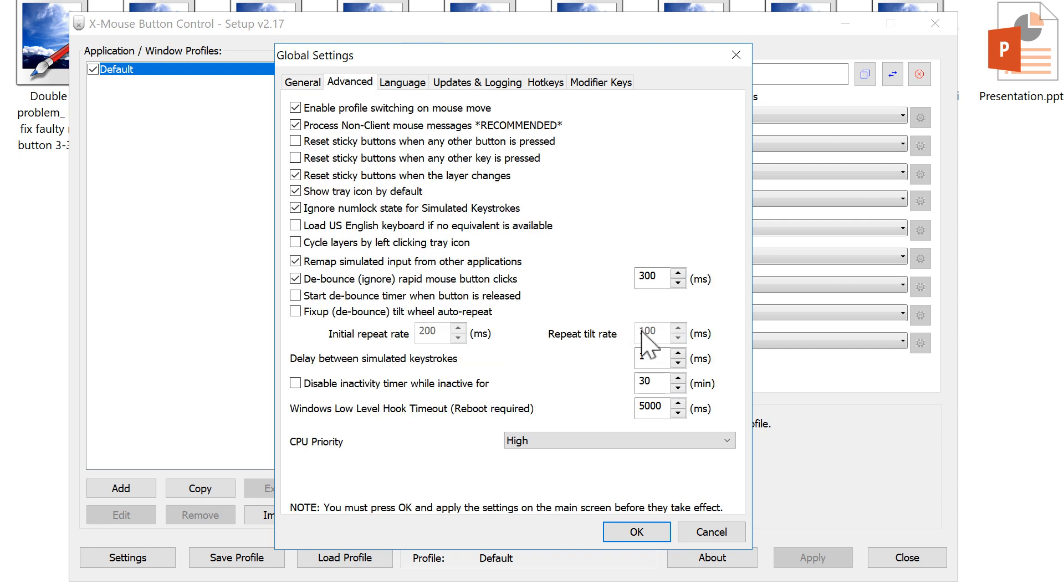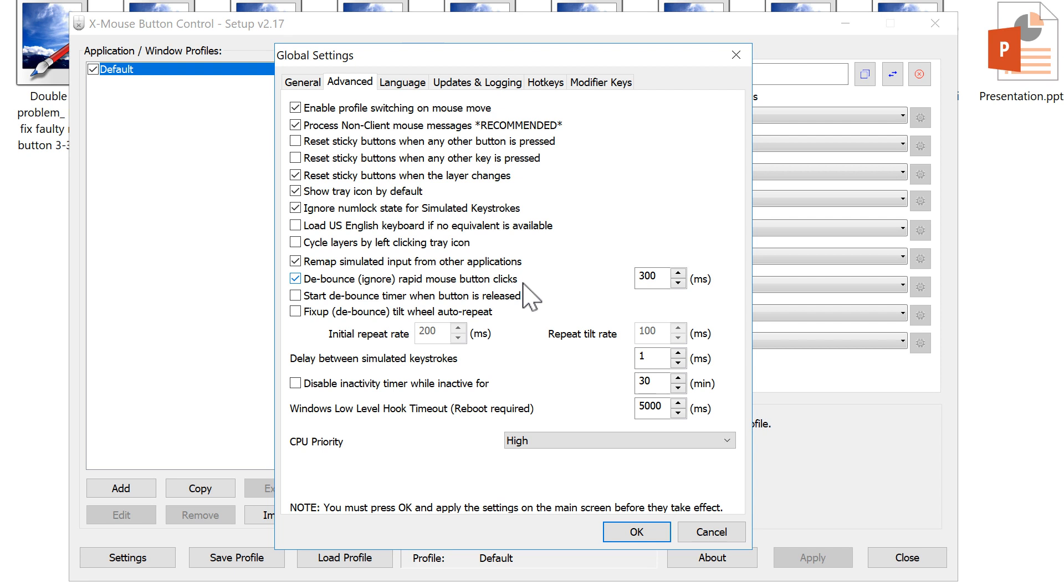You can see over here I have enabled Debounce: ignore rapid mouse button clicks. What this basically does is it's a kind of timer, and for that time frame no matter how many clicks the mouse says it has clicked, it will only register one click. The software captures the mouse clicks and for a certain time duration, the clicks that are registered is just a single one click. It collects all the clicks and shows to the OS that only one click has been clicked by the mouse.